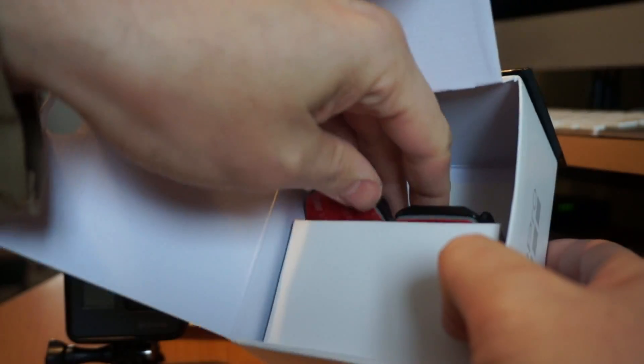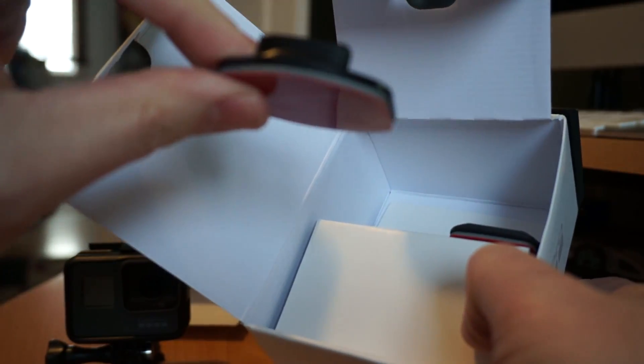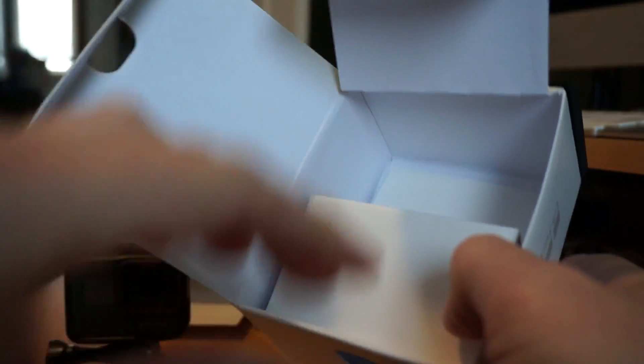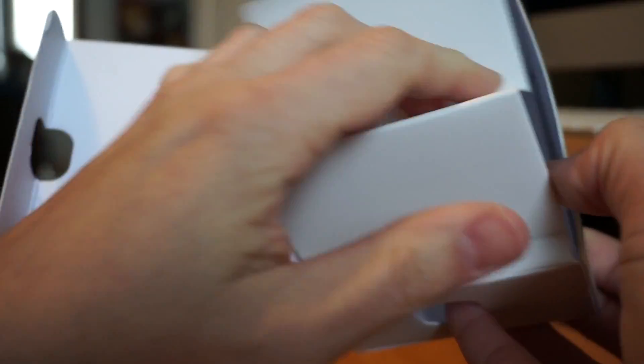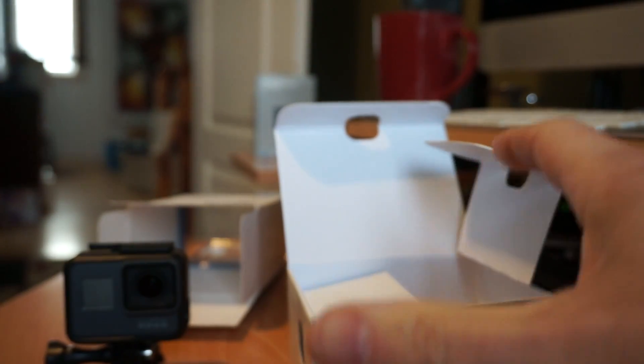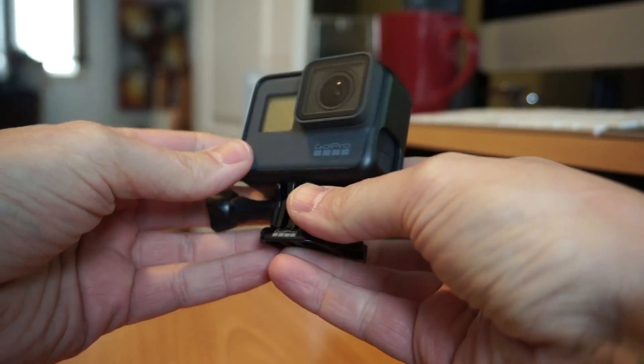The GoPro battery, a flat mount, a curved mount and that's it. So that's the exact same accessories that came with the Hero 7 and likely the Hero 6 as well.